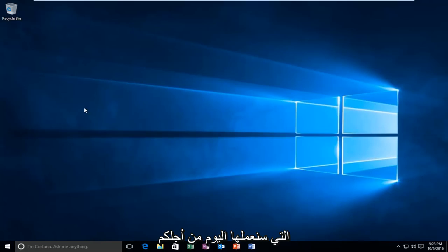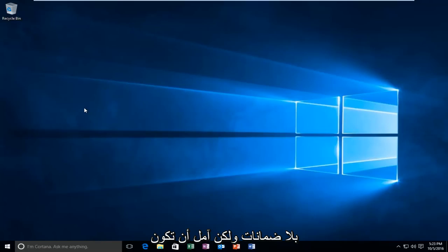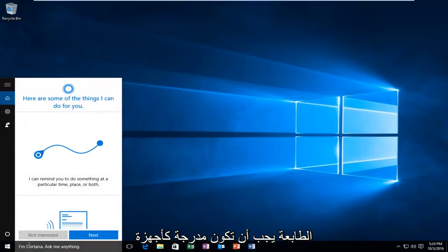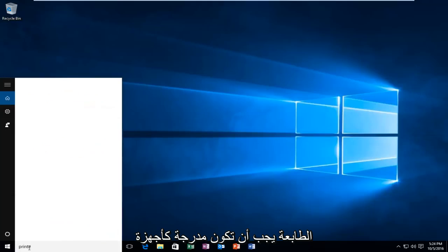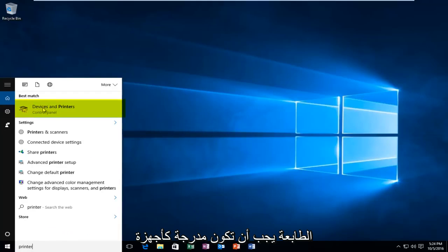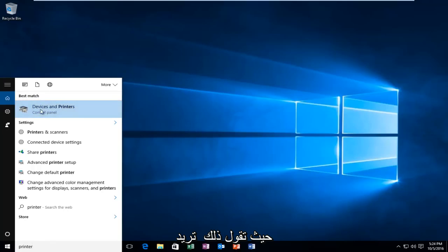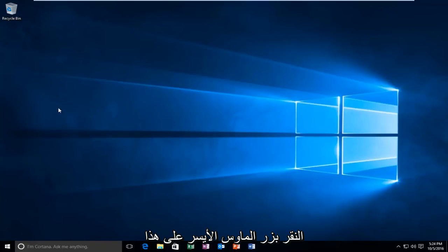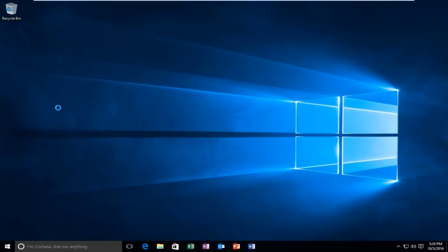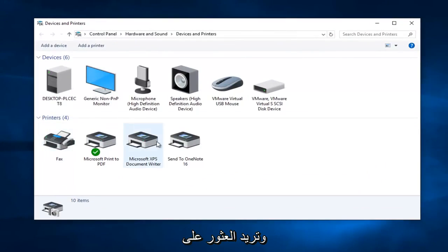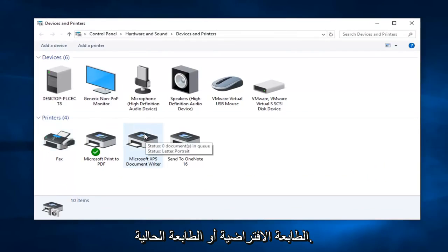So hopefully this tool we are going to run today will work for you guys — no guarantees, but hopefully it will work. It's a very good first step nonetheless. So we are going to jump right into it and start by heading over to our Start menu and typing in "printer." It should be listed as Devices and Printers right above the control panel. So you want to left click on this. Now you want to go over to the printer section and find which printer is our default or current printer.